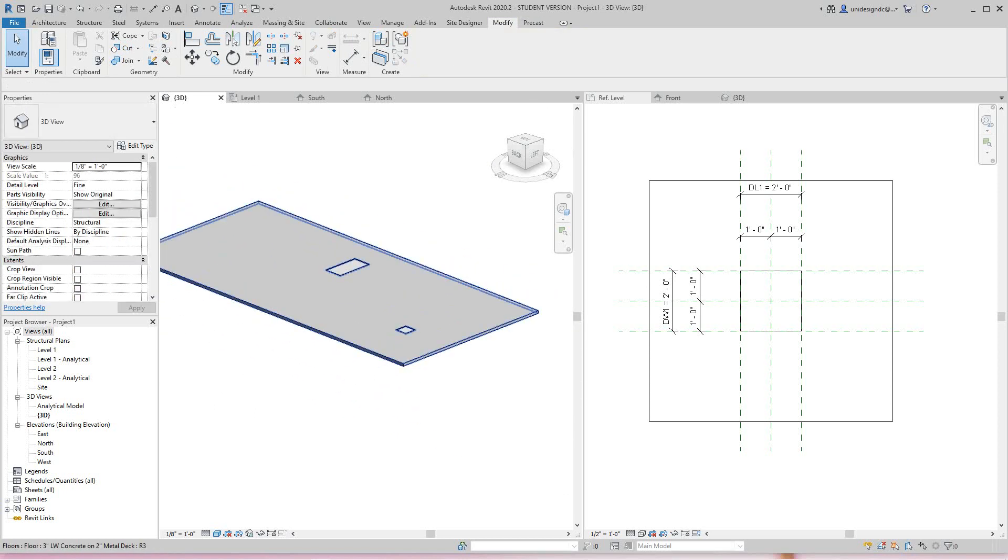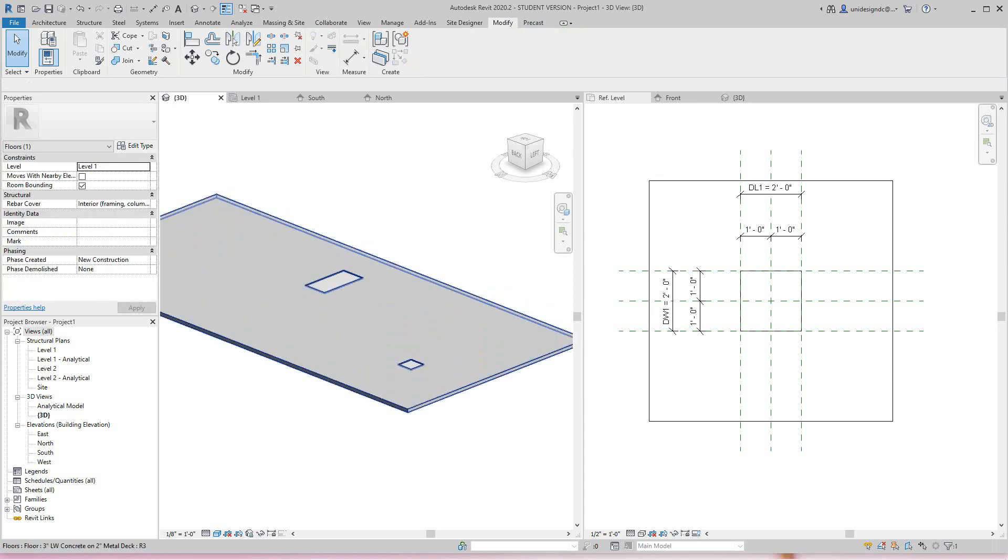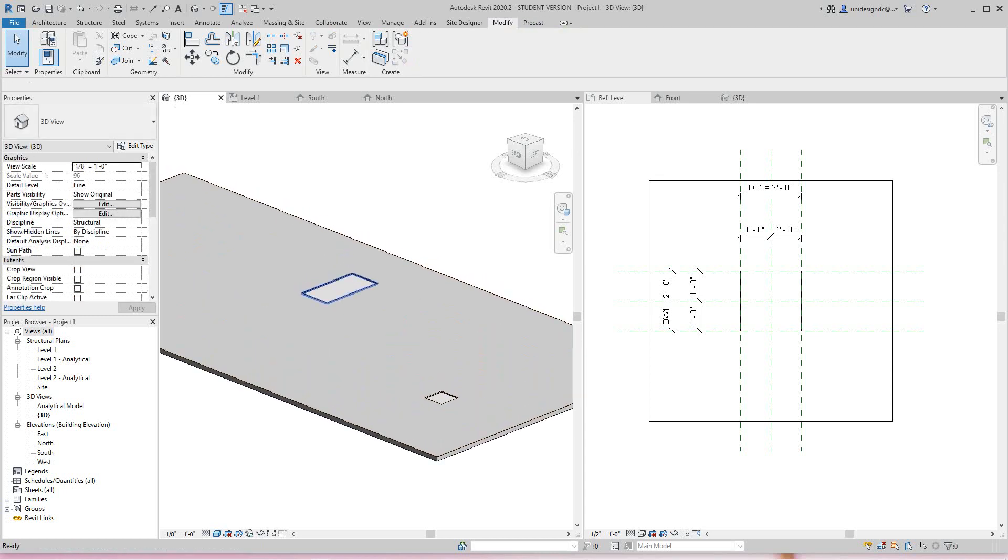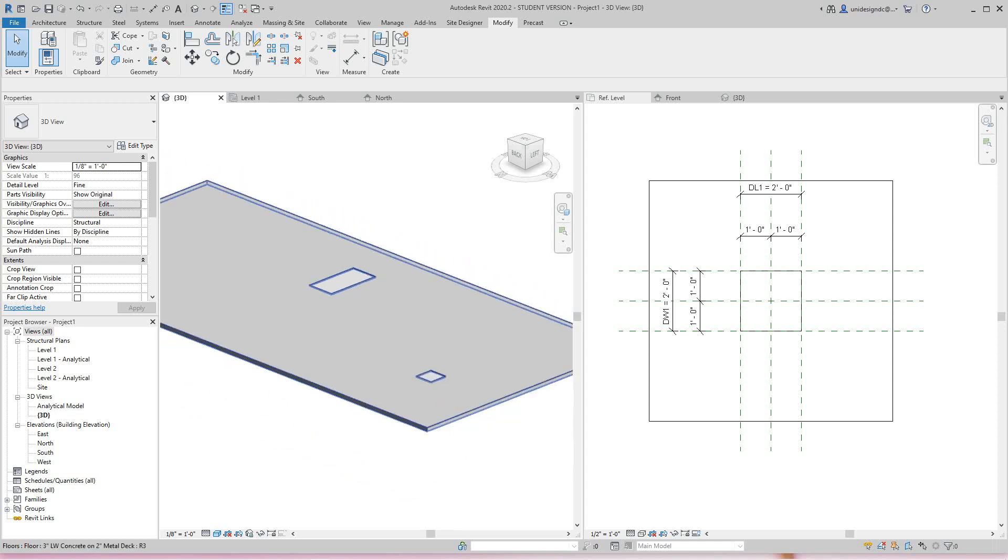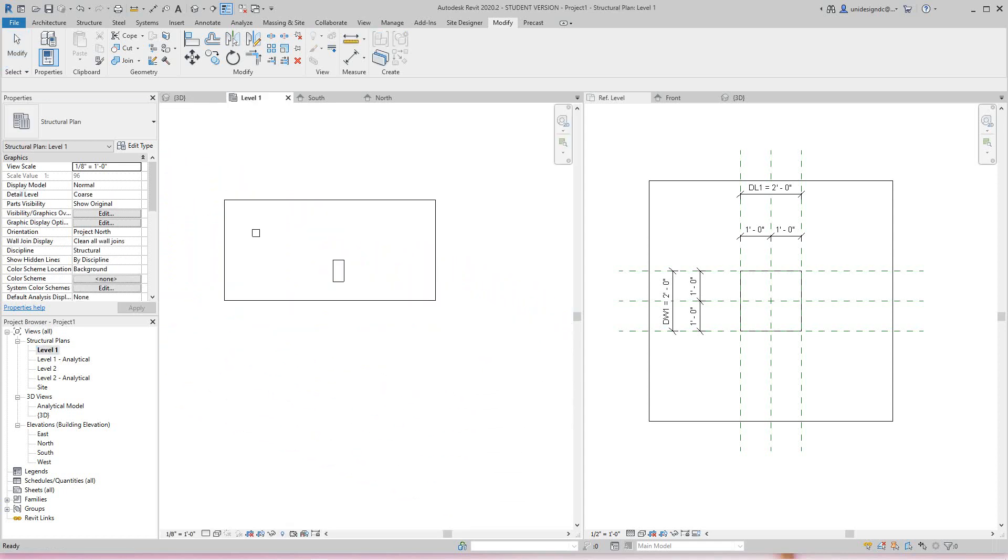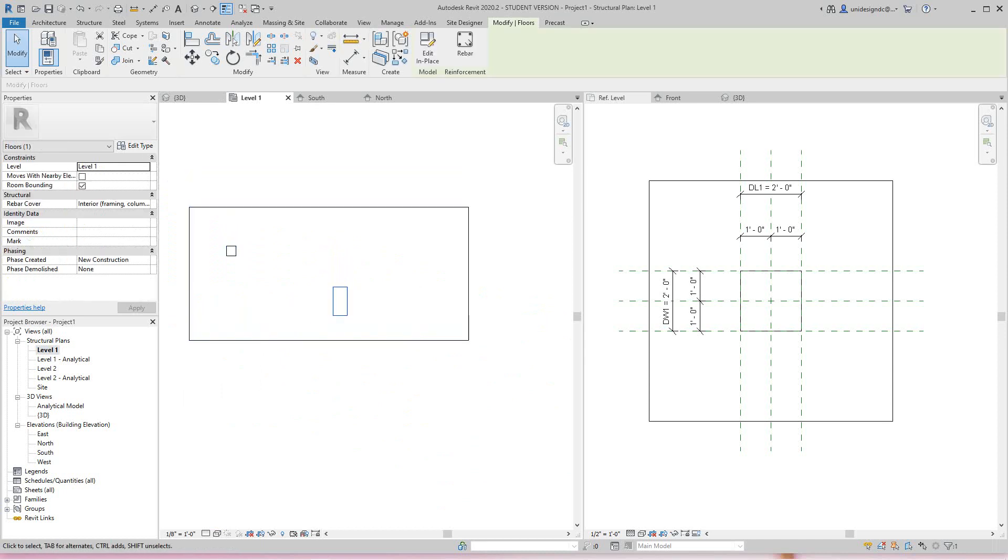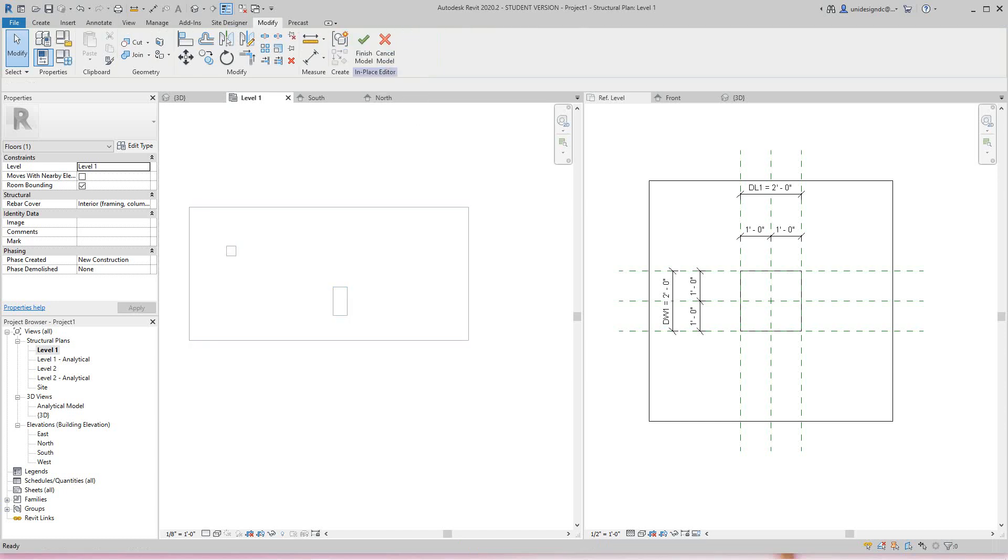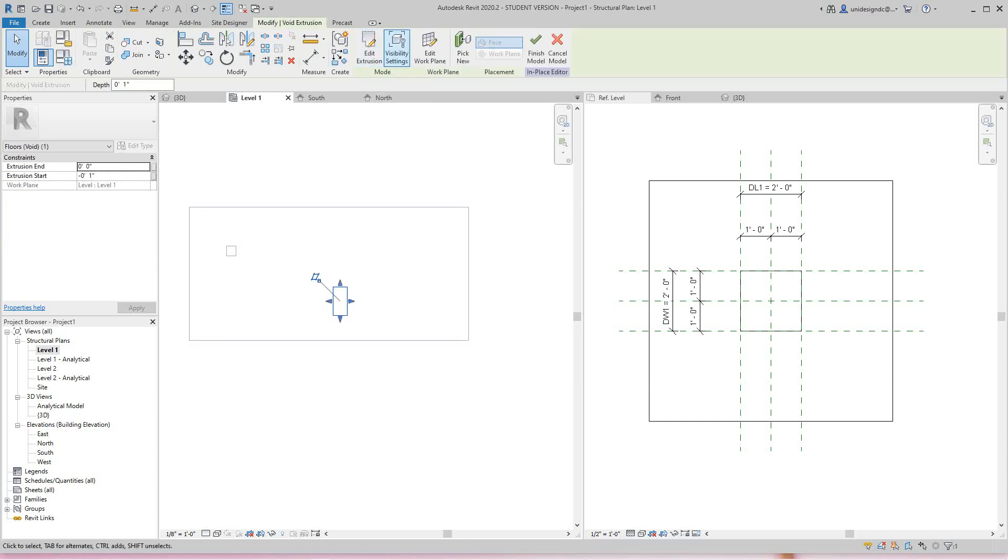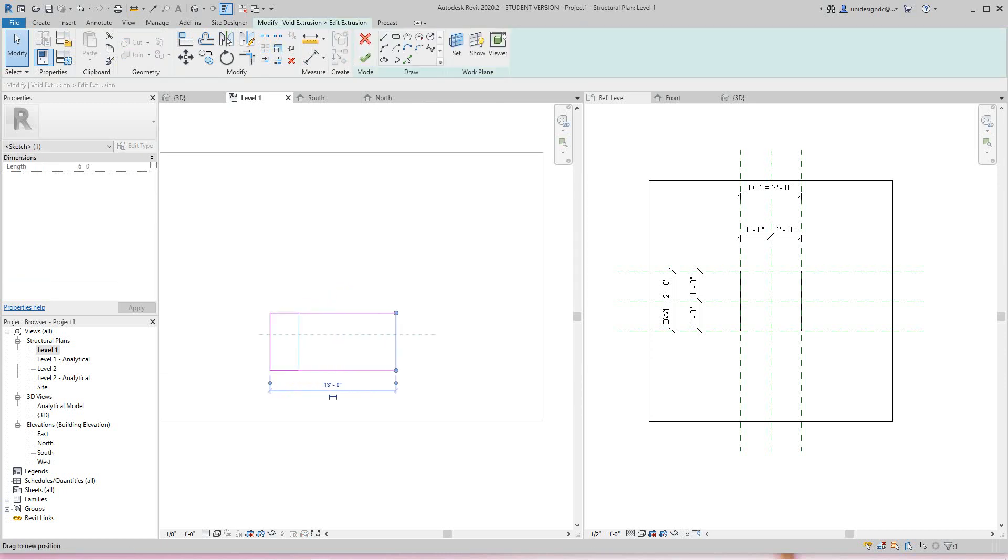Now we've got this here, so we can change this depth and we can change the size to any size we want. I'm going to go into my Level 1, and there's that floor we just made. We would edit in place, select it, then edit the extrusion.